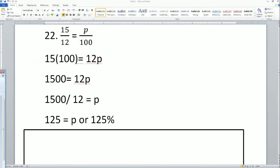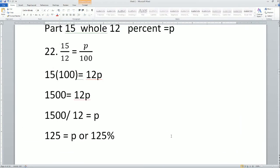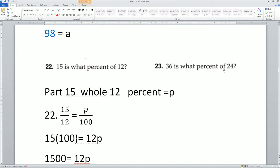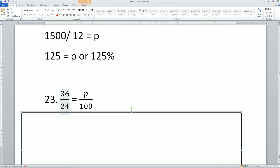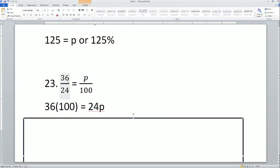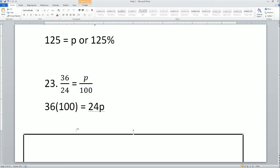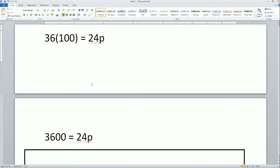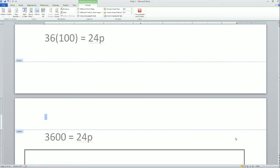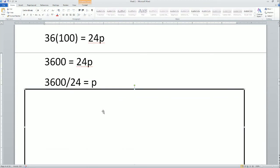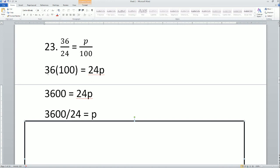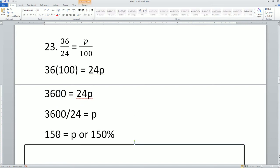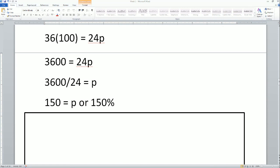Next: '36 is what percentage of 24?' So 24 is the whole, 36 is the part, and P is the unknown. Cross multiply: 36 times 100 equals 24 times P. 36 times 100 is 3600, so 3600 equals 24P. Divide by 24: P equals 150, so the answer is 150%. Those are all the problems for this homework. If you have any questions, please let me know.